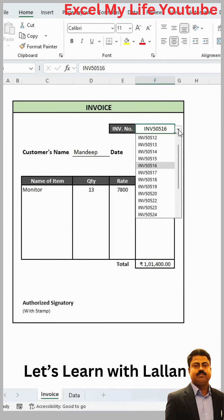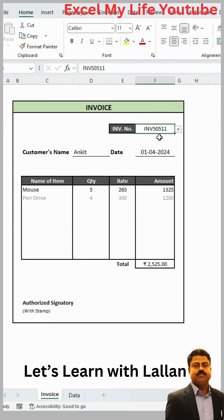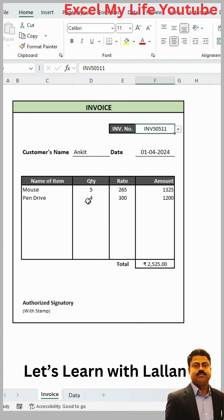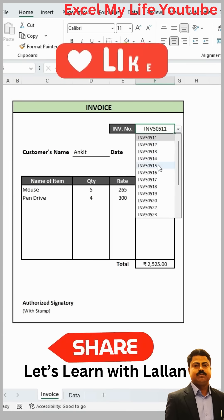And that's it — your invoice format is ready. Now, if you change the invoice number, then the customer's details will also change automatically on the basis of the invoice. If you like the video, then like and share it.